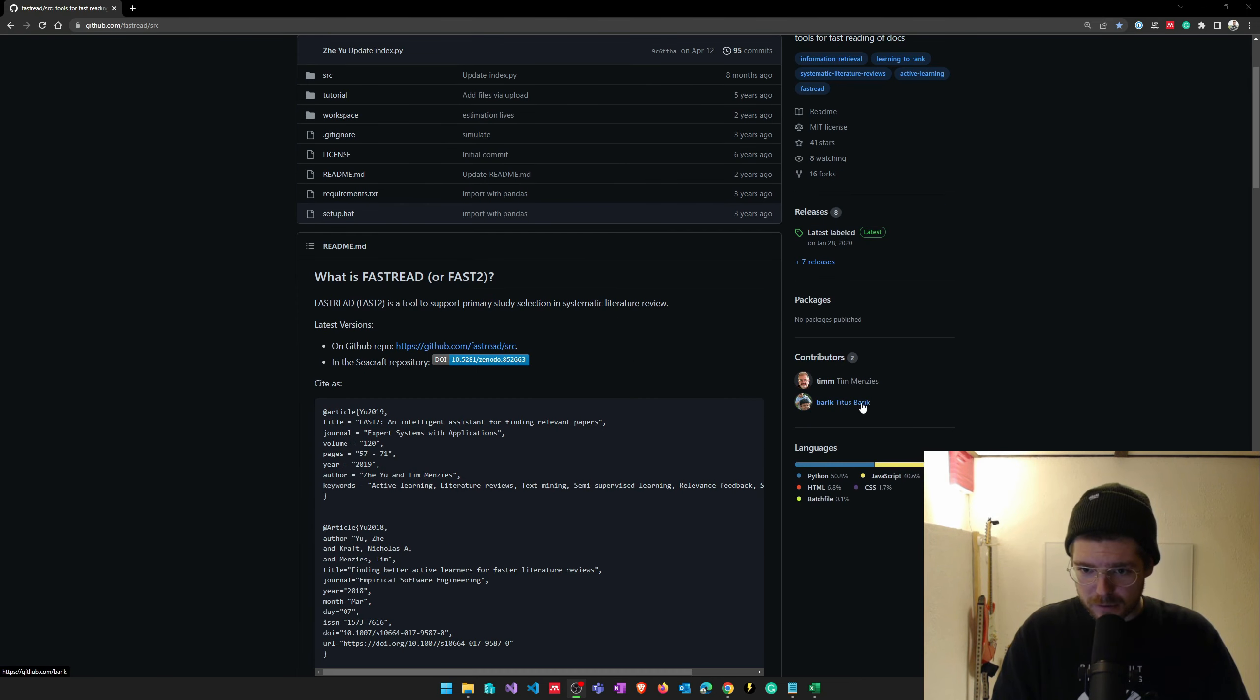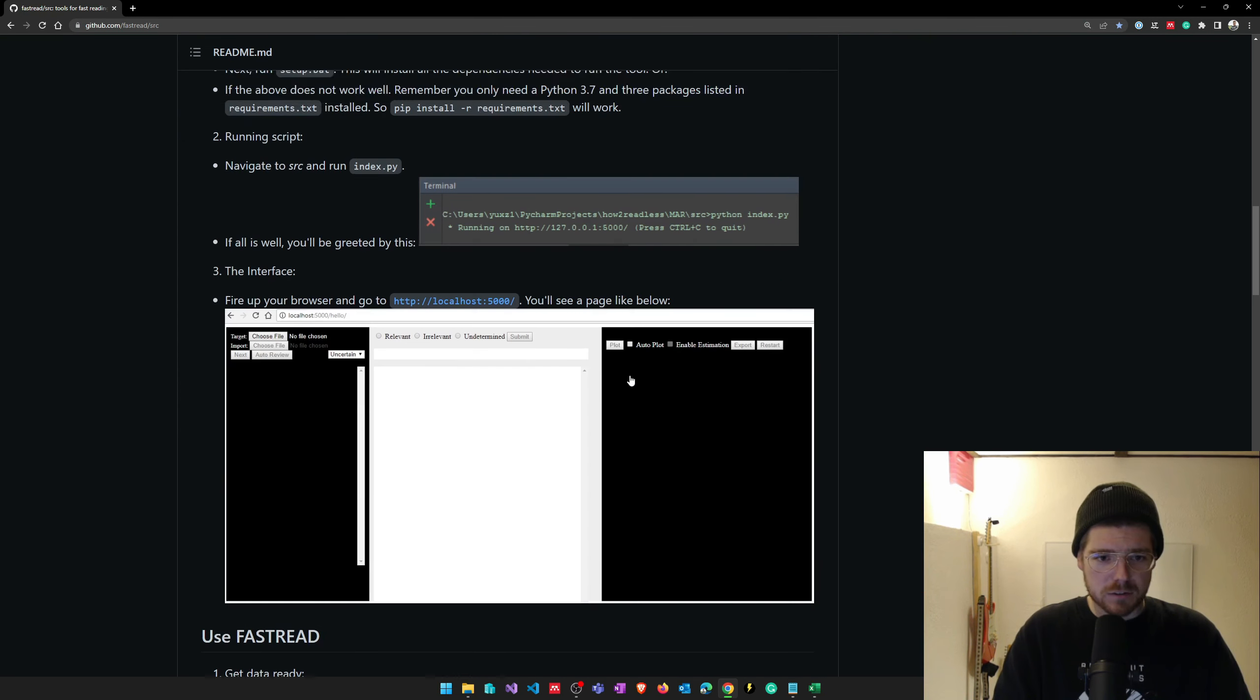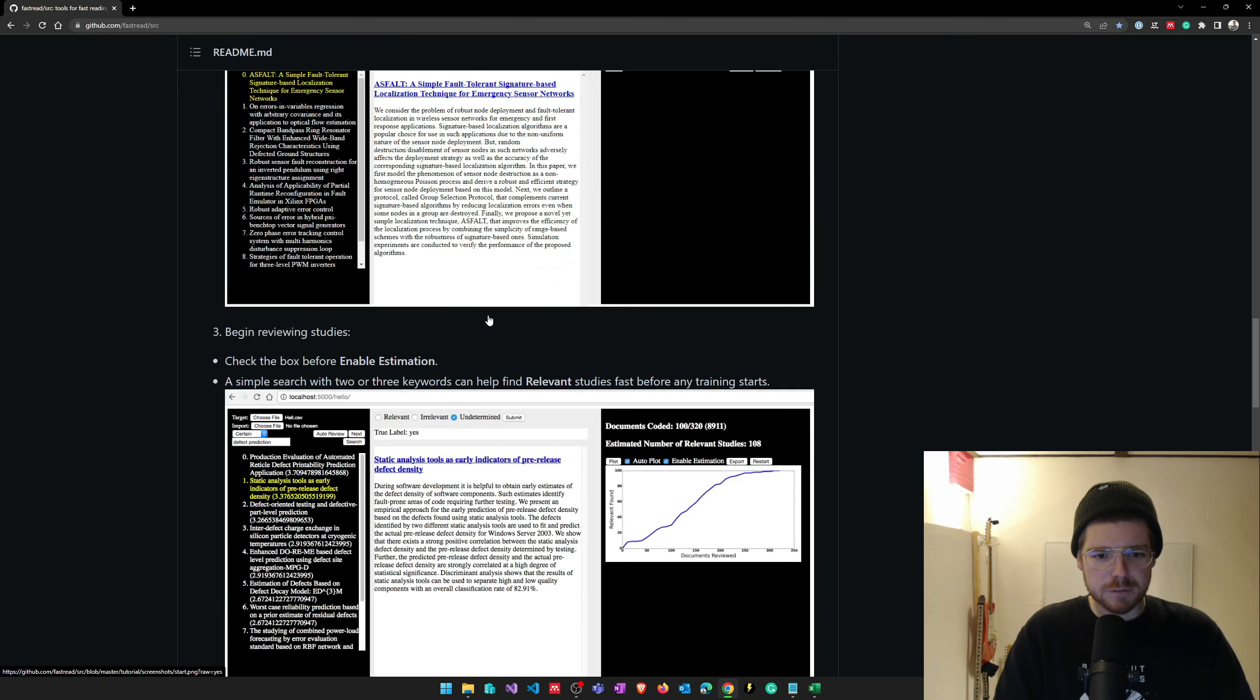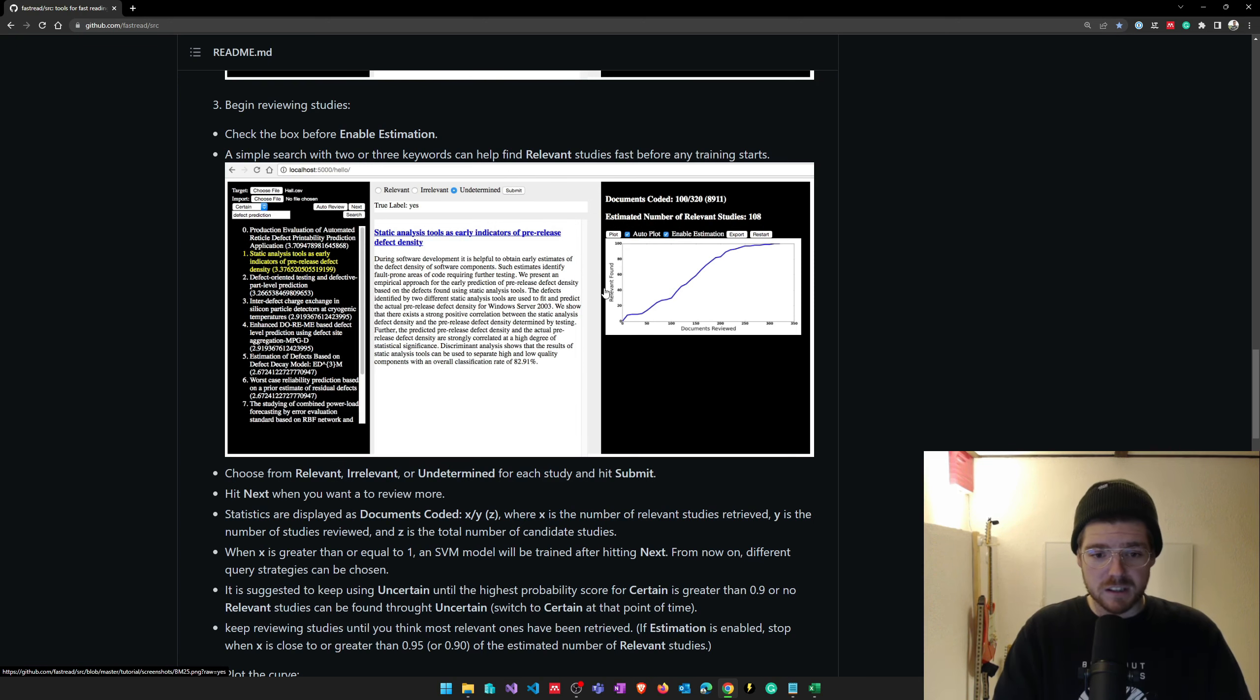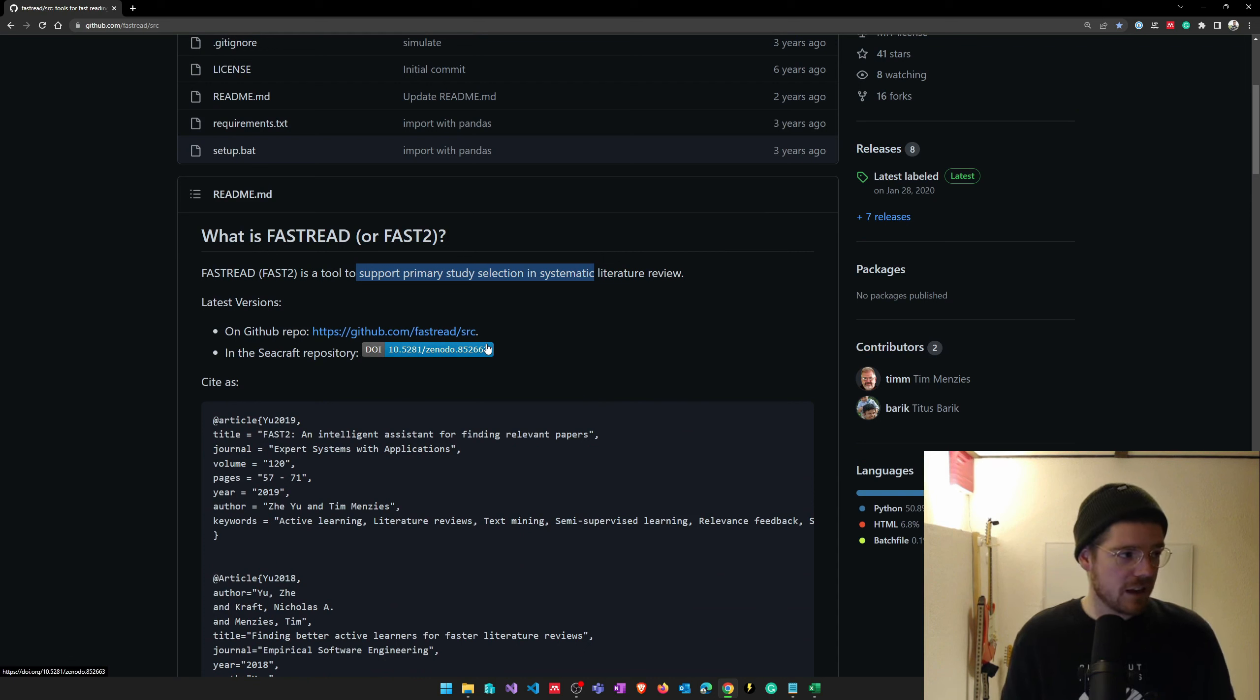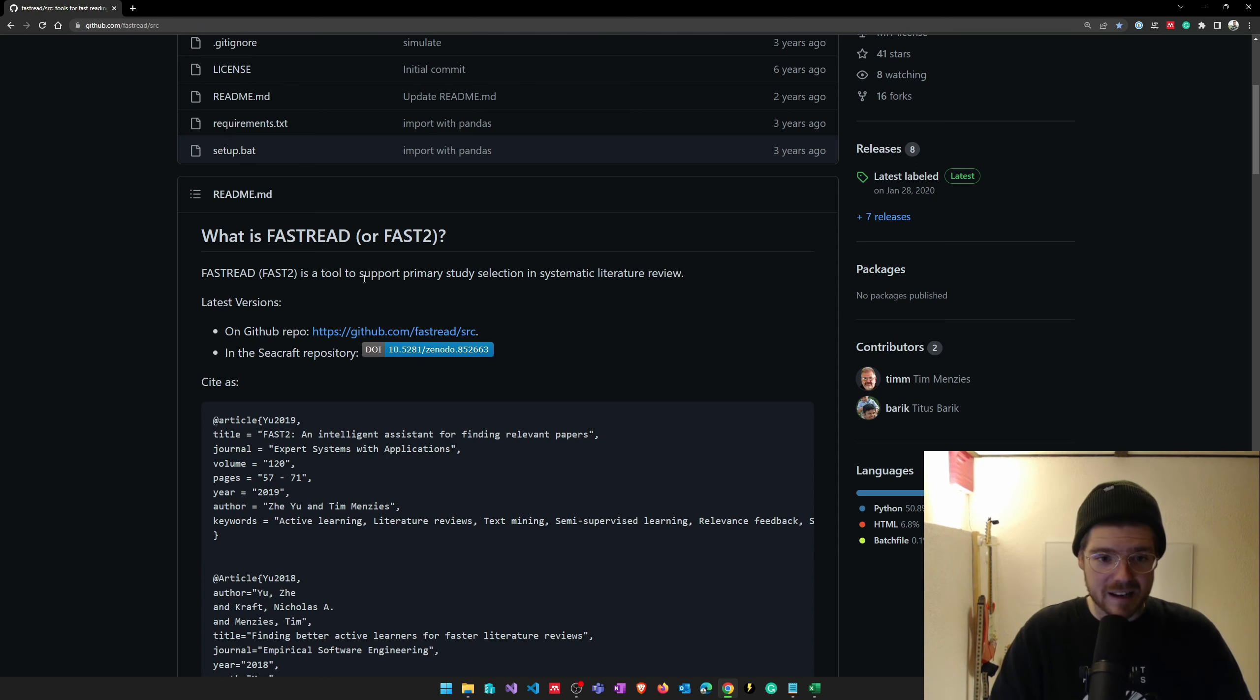It's from Titus Beric and Tim Mancis. They say this tool can help support you with primary studies selections using active learning. You can upload your publications in this tool and then determine whether it's relevant, irrelevant, or undetermined. After a while, this tool will learn from your selections and present you the relevant studies. I found this quite interesting so I wanted to try it out, and maybe there are other people who want to use this tool. This video could be helpful because I spent quite some time setting it up, but in the end it worked out really great.